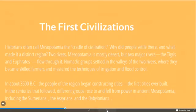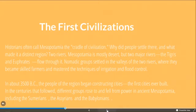In about 3500 BC, the people of the region began constructing cities, and different groups rose to and fell from power in ancient Mesopotamia. There are three different groups we're going to talk about: the Sumerians, the Assyrians, and the Babylonians. We aren't going to cover them in super great detail — we're just going to talk about some of the art they created.